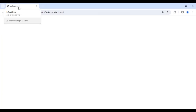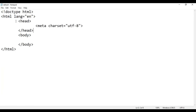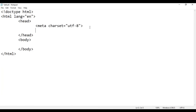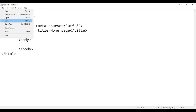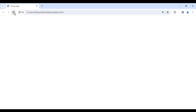Now I want to change this title — I want to change the web page title to 'home page'. So how do we do that? In the head section, you write the opening title tag and closing title tag. Inside that, whatever you write is going to be set as the web page title. I am writing here 'home page'. File, save — go to the browser and reload. You can see that our web page title is changed to 'home page'.